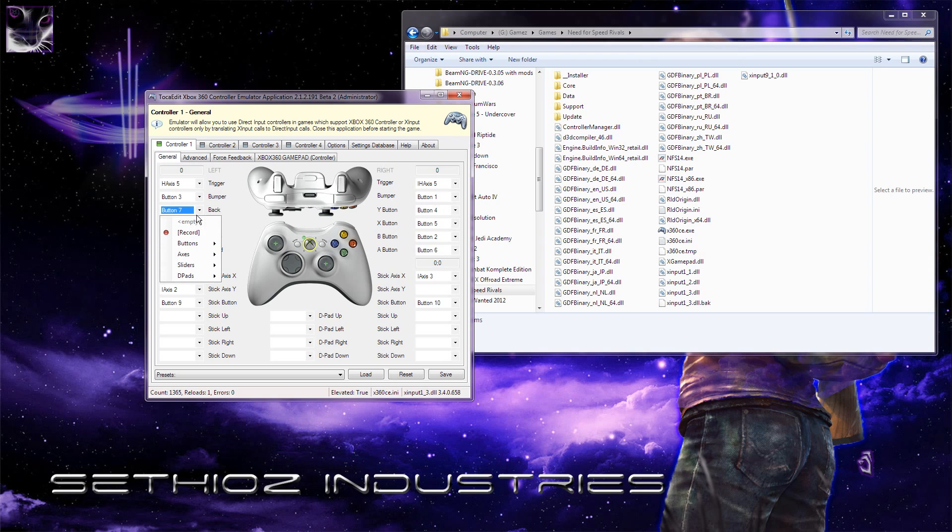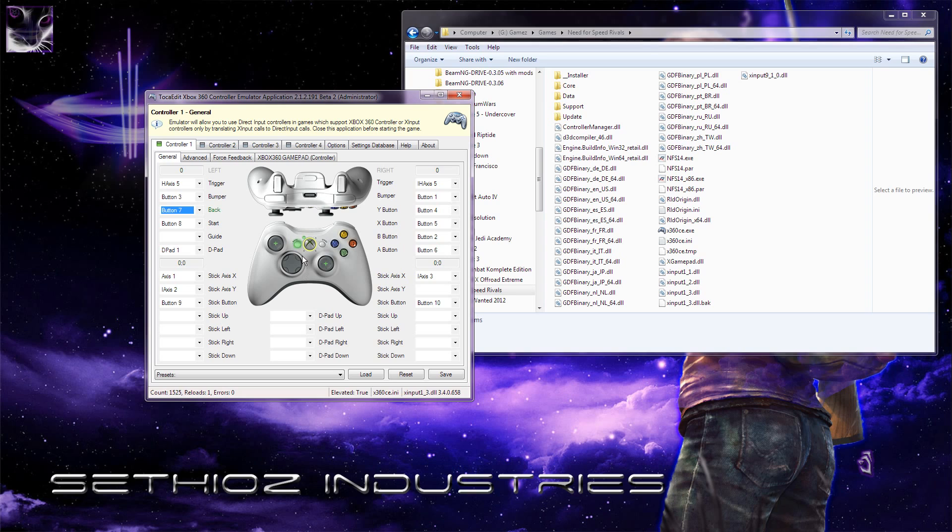For example, I'll demonstrate. You click on here, just press this button. On your controller, you press the button you want to act as the back button. I always press the same button because I don't want to remap this. But that's how you do it.